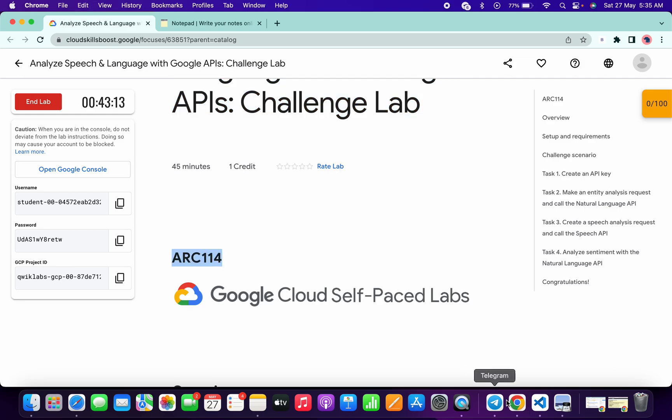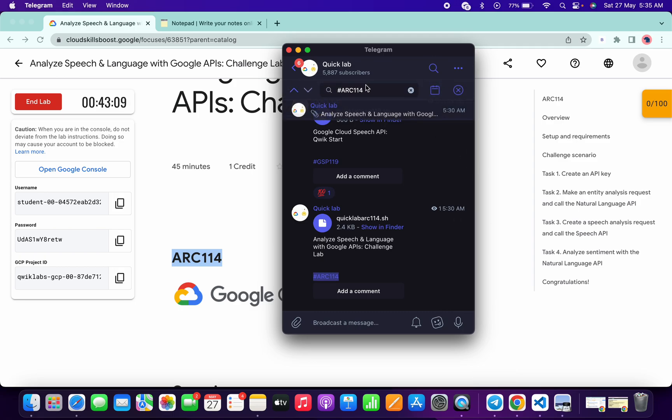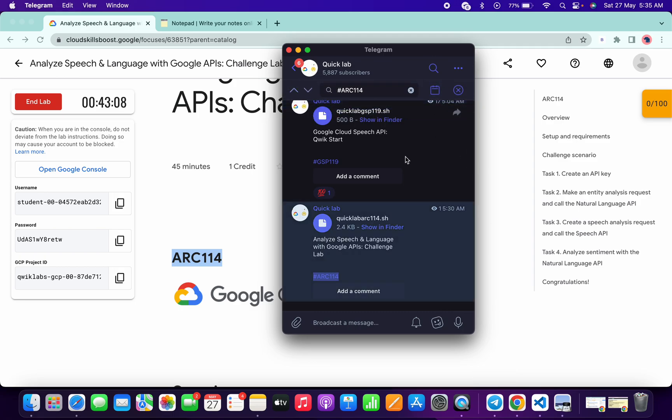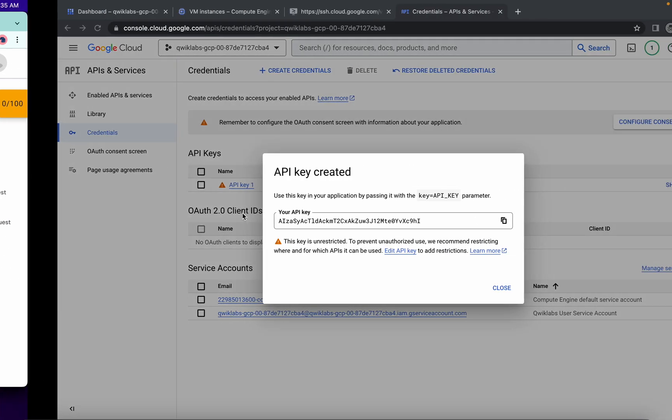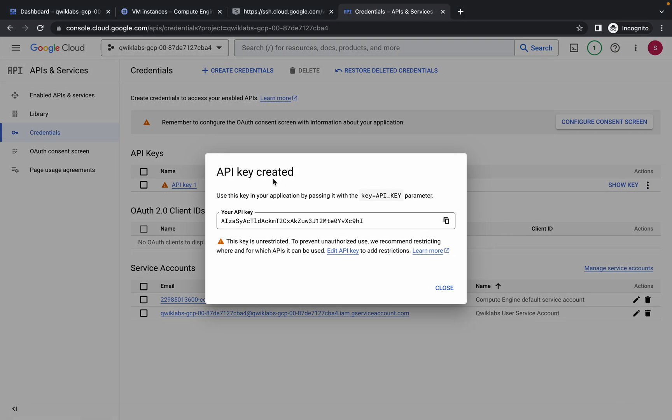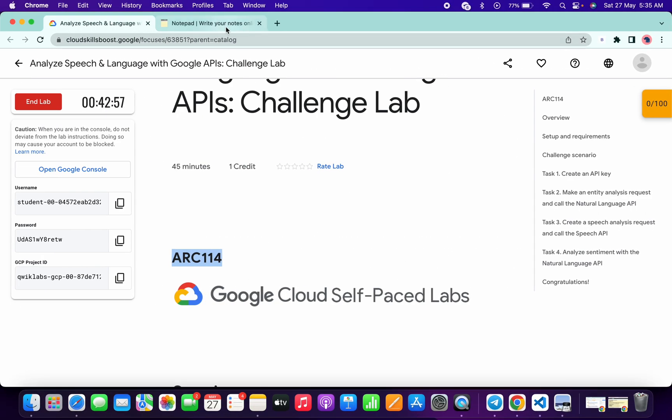Here you can see this file: quicklab_ARC114.sh. Download this file to your local system. Once you're done with this, come back over here. Here you can see the API key—just copy that. In the description box, I will share these two commands.